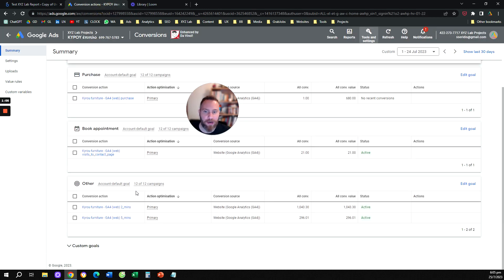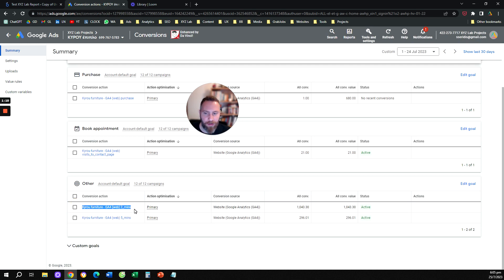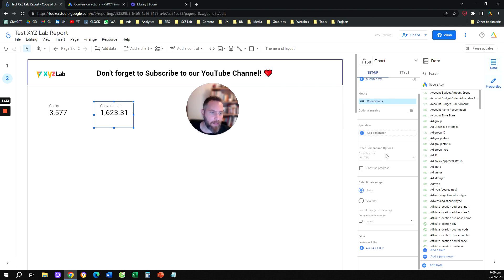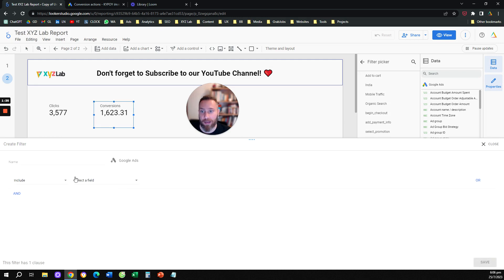For example, we want to only showcase this conversion — the 'two minutes' conversion. So we are going to select our scorecard, go to the right hand side under the setup column, click on 'add a filter,' and create a new filter.